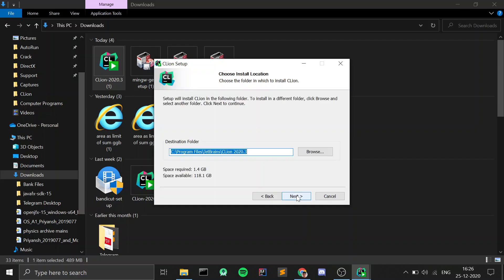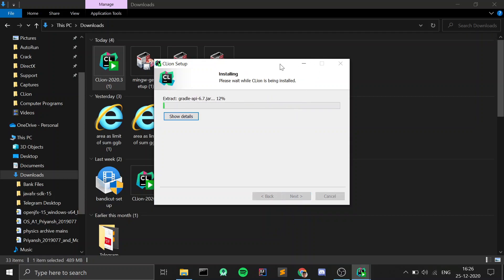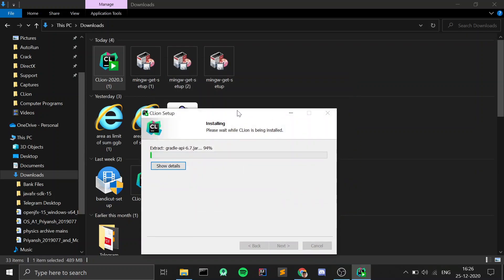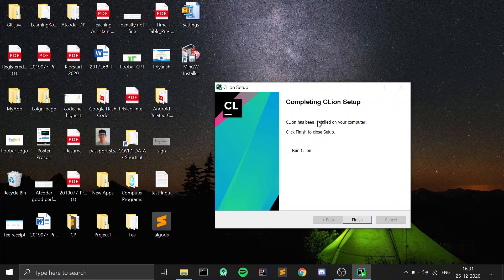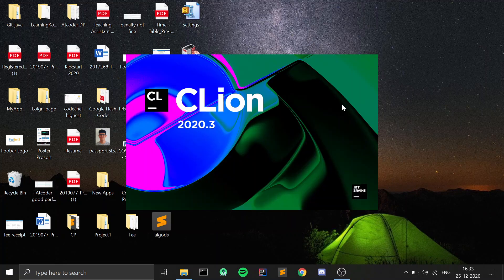As soon as the download for CLion finishes, go into your Downloads section and click on the CLion installer. It will verify and then the installer should open. Just click Next, keep the destination folder as it is, click Next again, and it will start installing. Since it is a big file it will take a while. When the installation finishes, click on Run CLion and click Finish, and CLion IDE should open up.